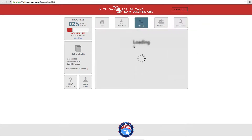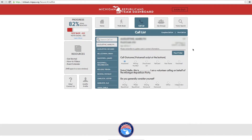From this screen, you are able to download the call list and print it by clicking on this button, or you can make the phone calls right off your computer screen.